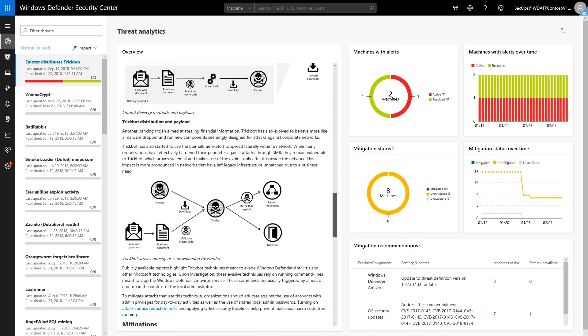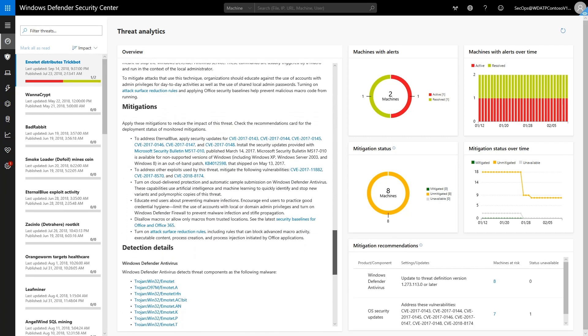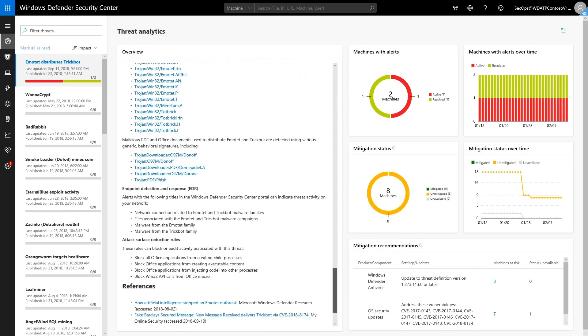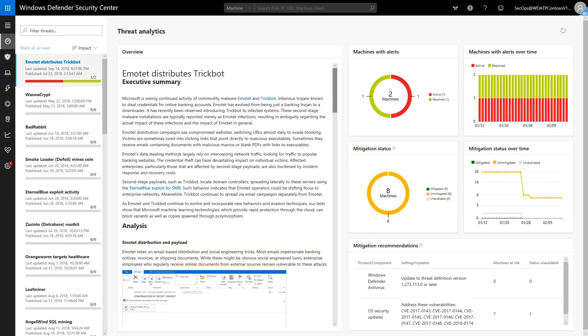Further down are mitigations that reduce the impact of Emotet, antivirus detection details, and even some attack surface reduction rules that can prevent Emotet infections. We know this threat is impacting the organization, and we know how it works.